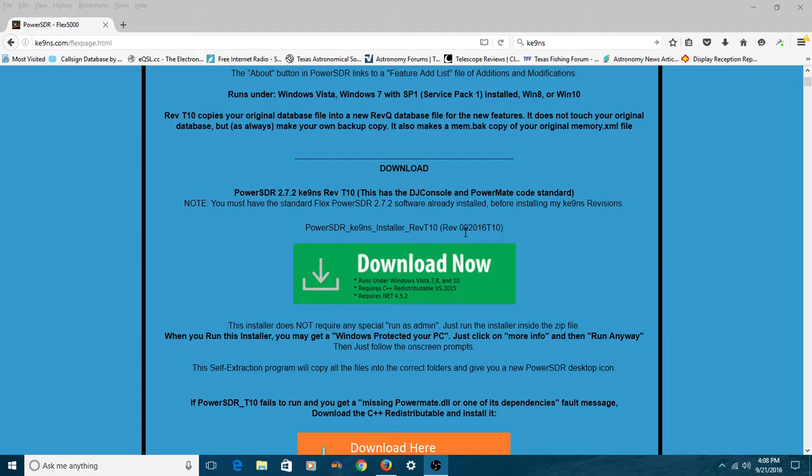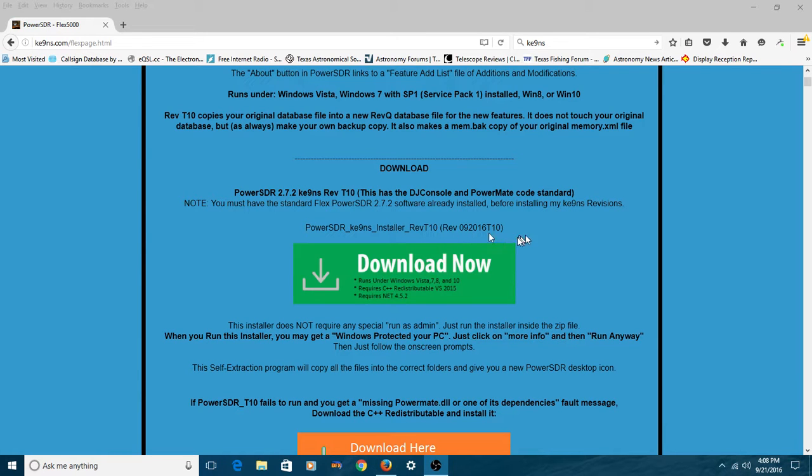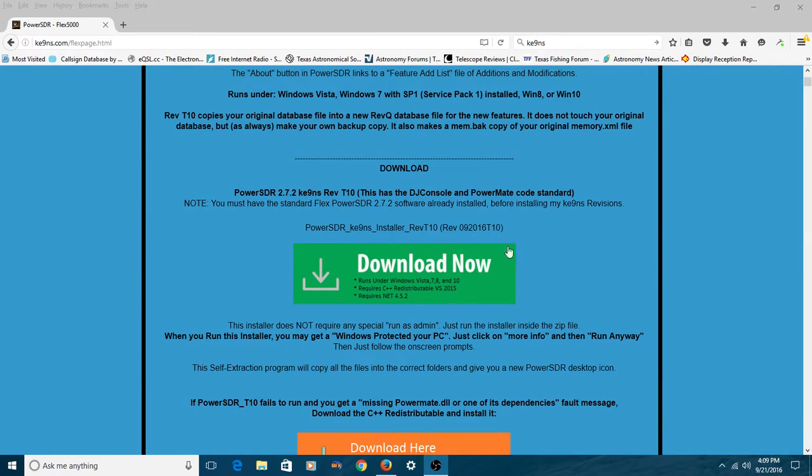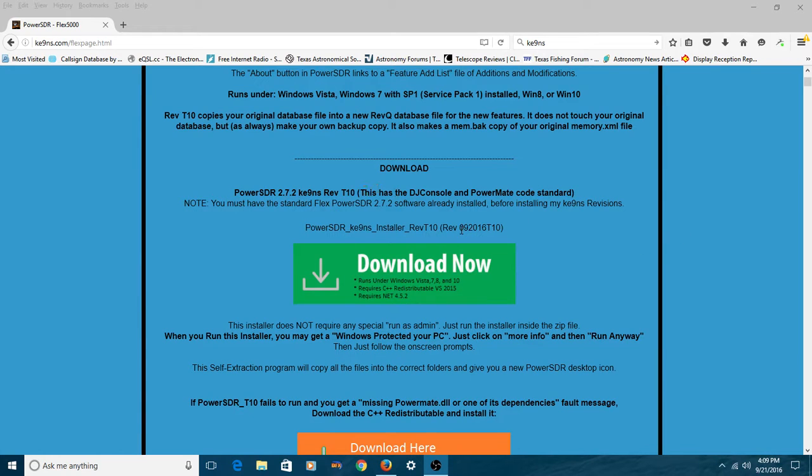His latest version is dated, at this video anyway, September 20th, 2016. He puts the date in the description of his last revision. So you can always tell just by looking right here if you've got the latest revision or not.